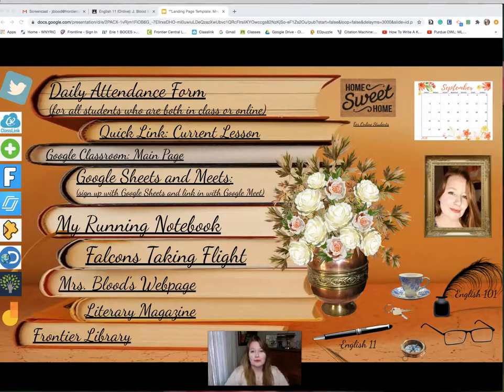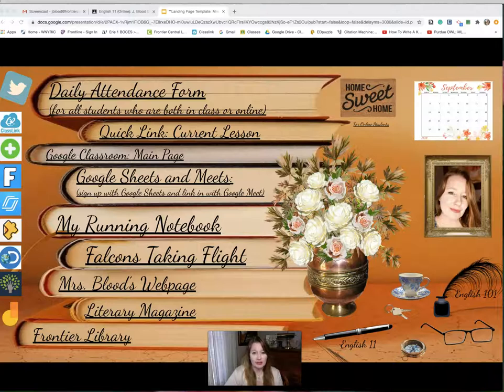Hello, my name is Mrs. Blood. I teach English 101 and English 11 at Frontier High.